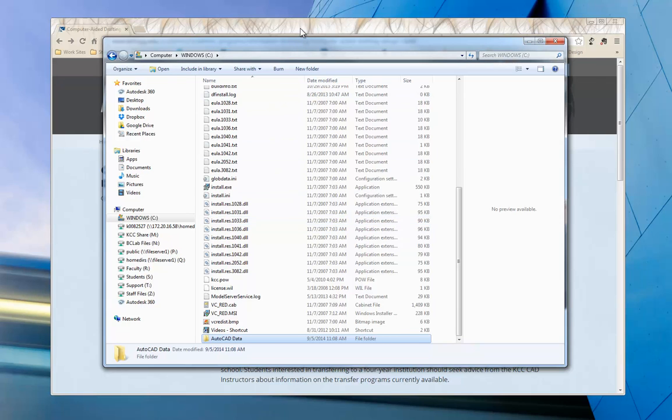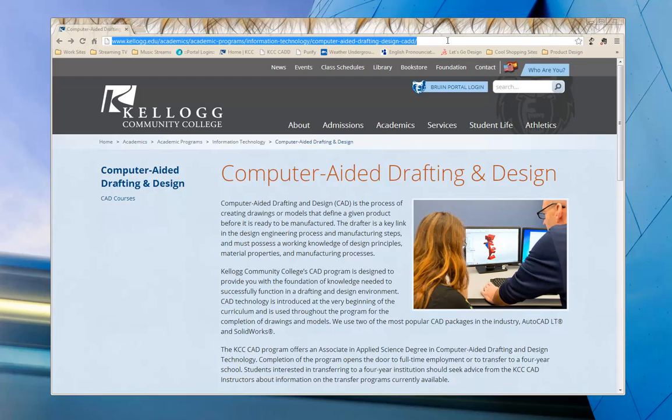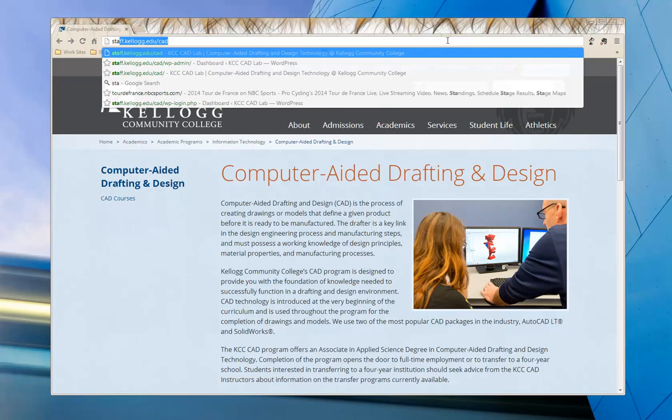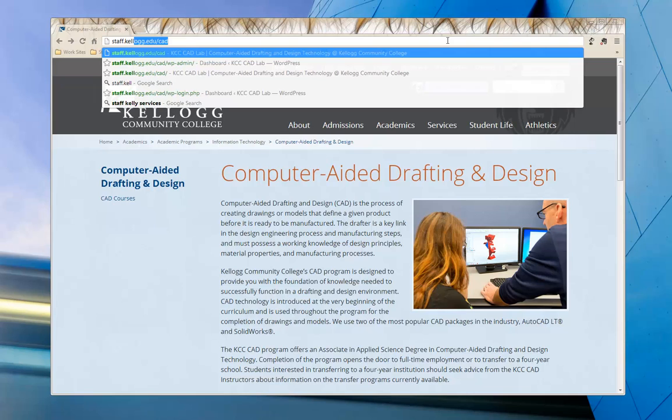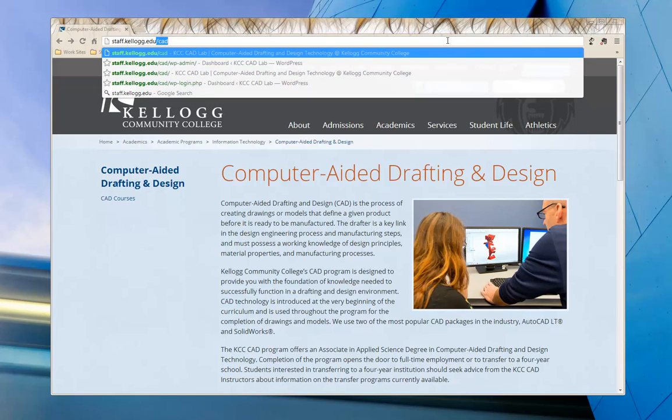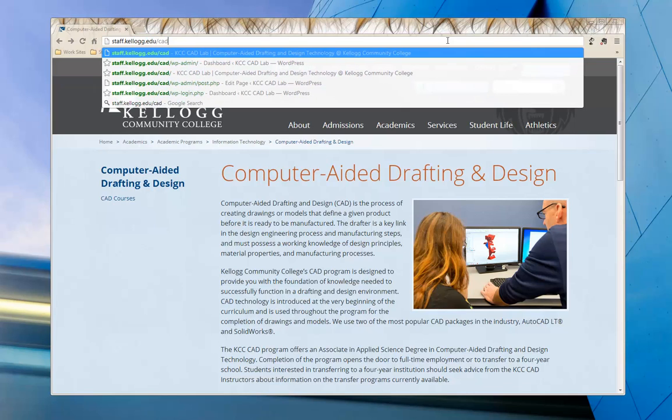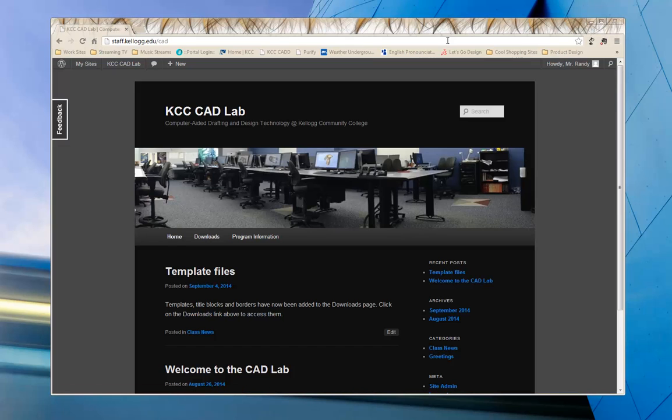I'm going to click on my browser, and I'm going to navigate to the academic website for the CAD program. So we're going to go to staff.kellogg.edu/CAD. And I'm going to hit enter. That'll take us to the CAD blog.